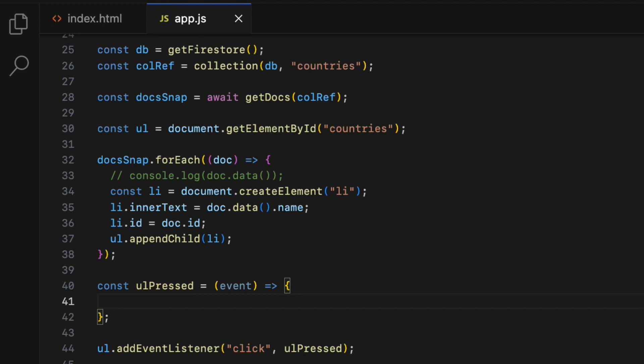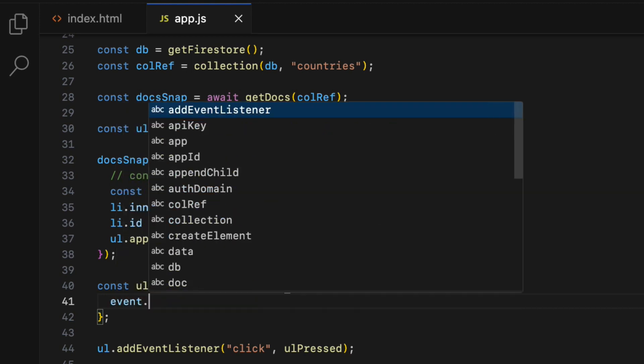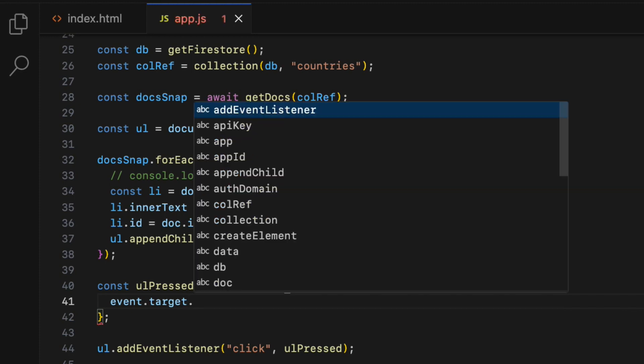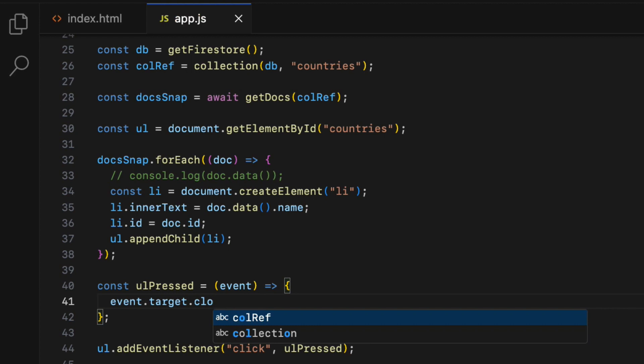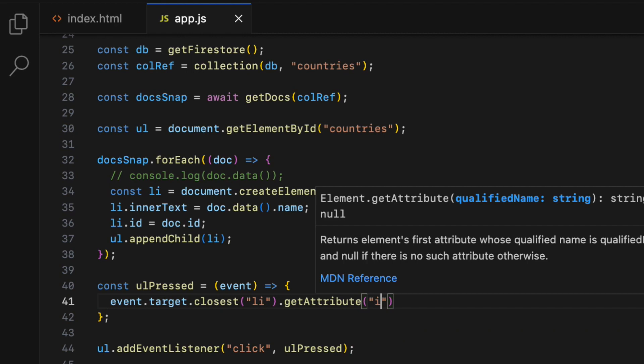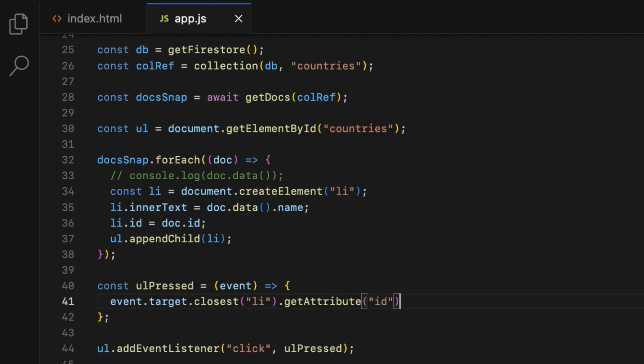Now I want to get whatever list item clicked. I want to get the value of the id attribute which is firebase doc id. To do that, I'm going to use event.target which gives ul element. Then I want to find the closest list item that is clicked, so closest li. Then I want to get the value of the id attribute and pass id inside the parenthesis.